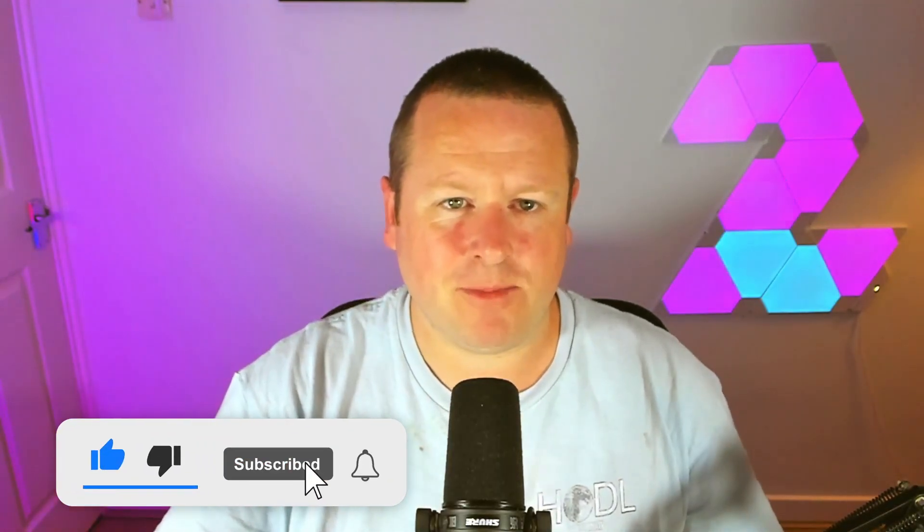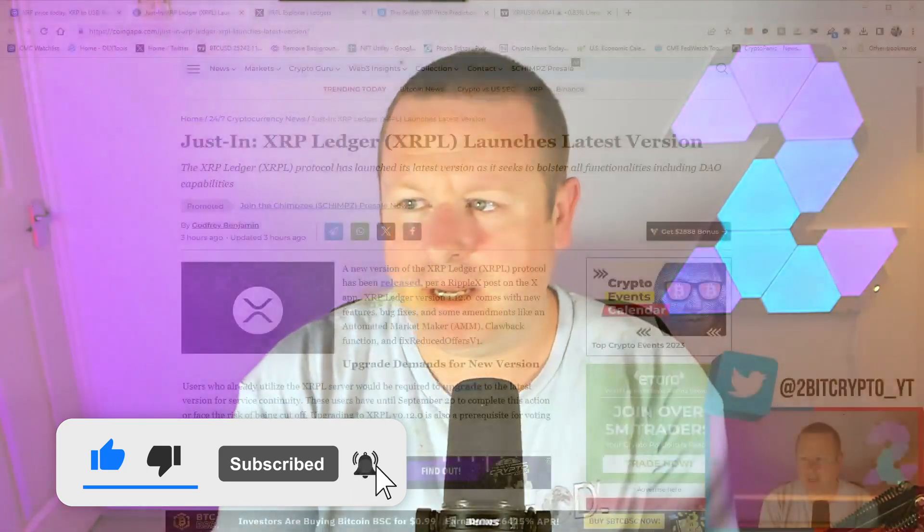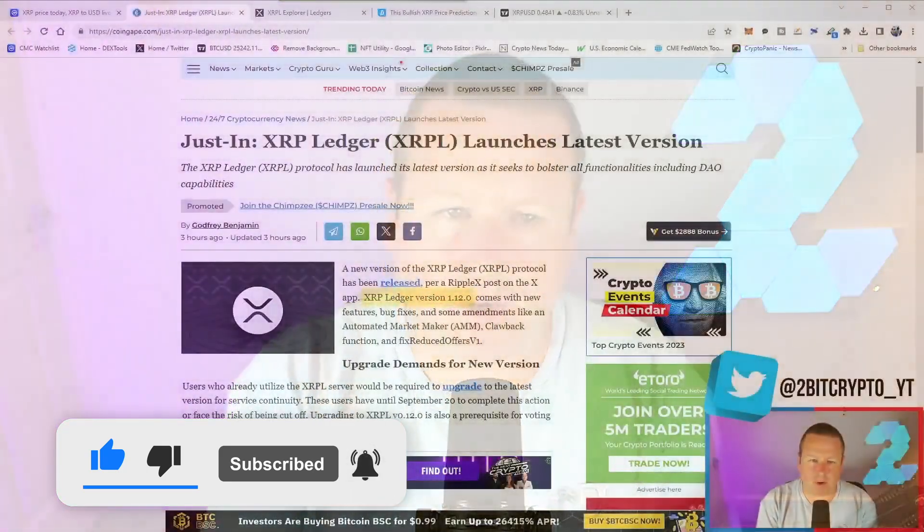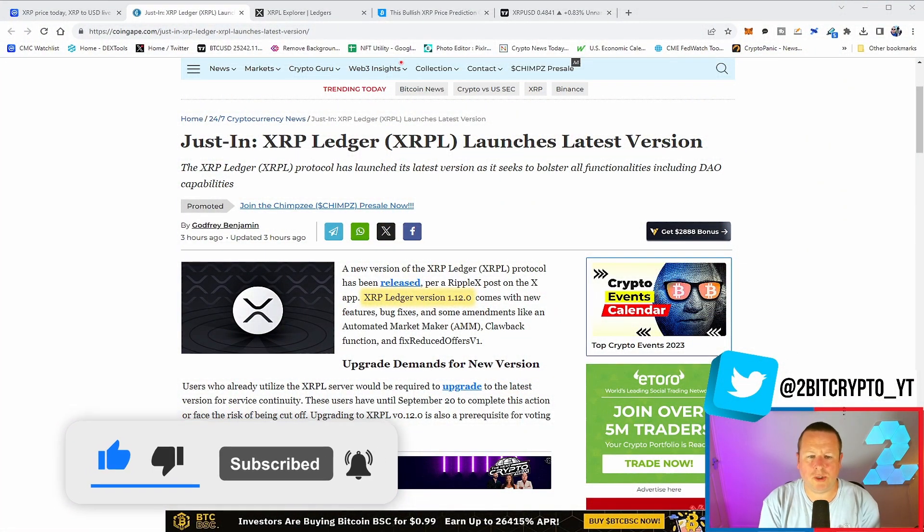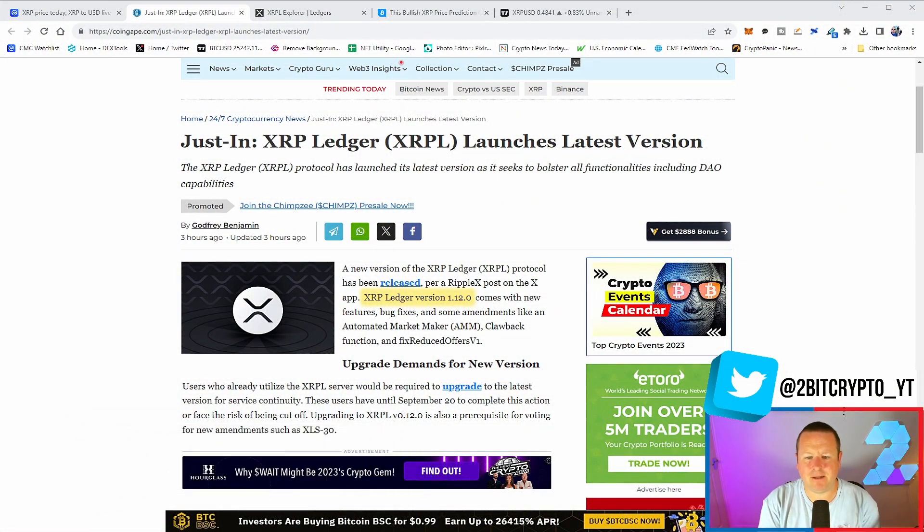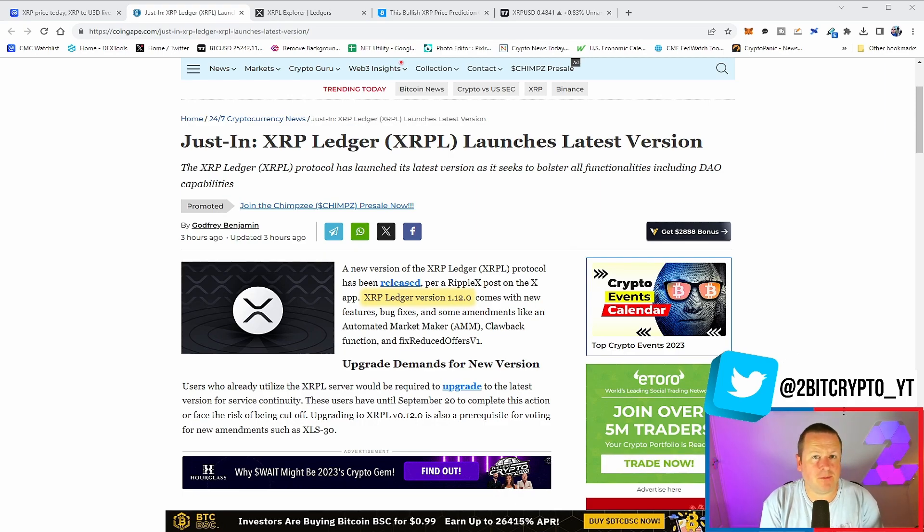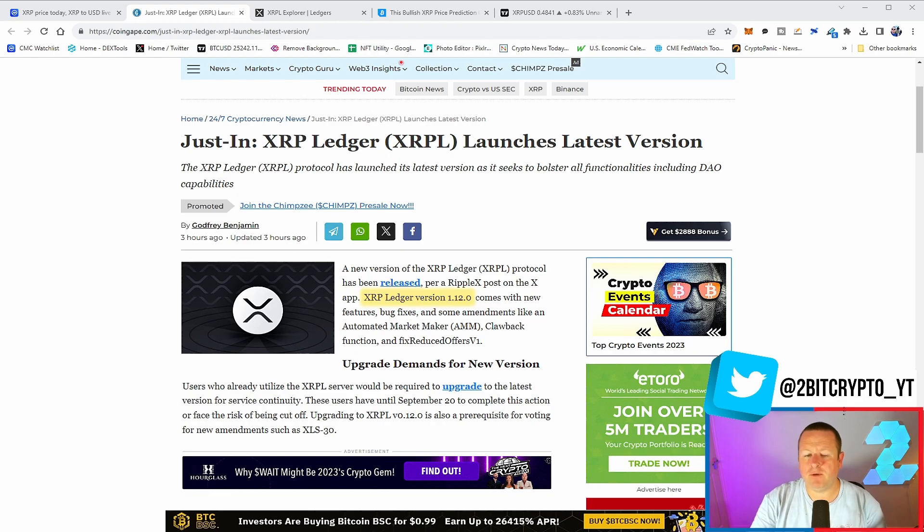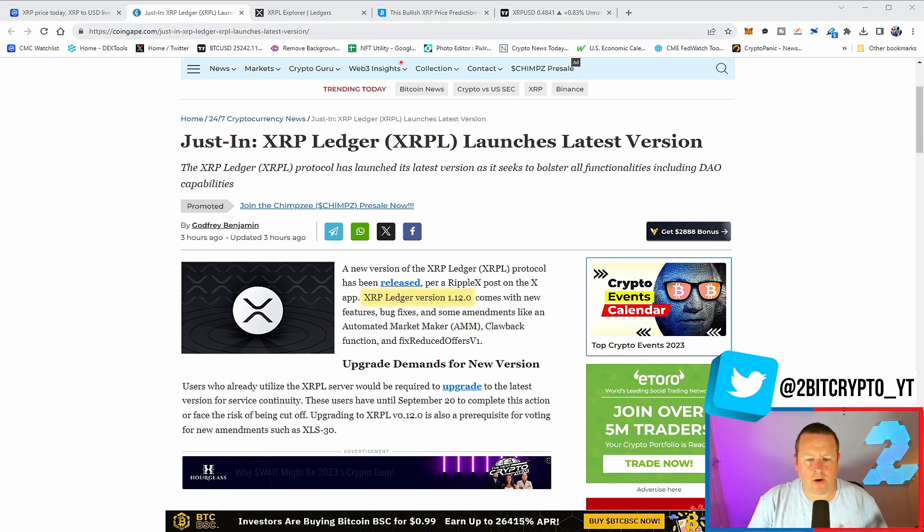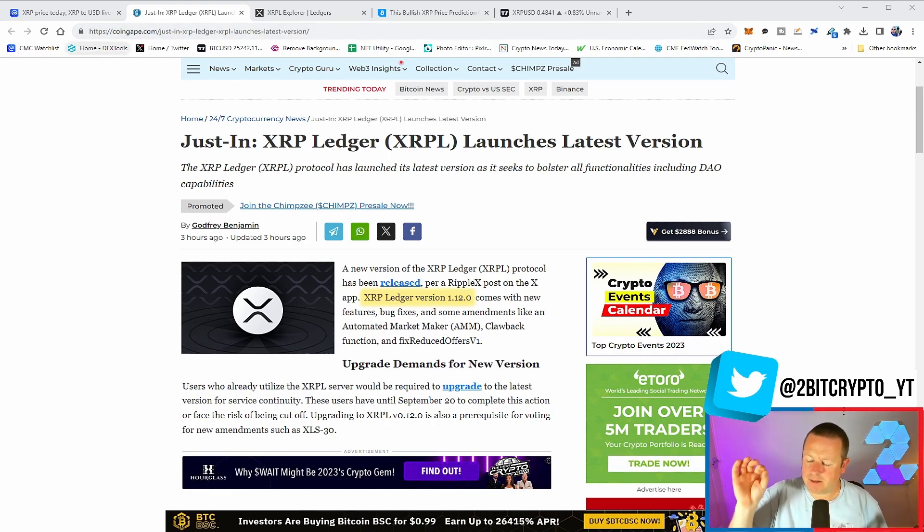Don't forget to smash the like button if you want to see more content like this and subscribe to keep up to date with the latest and greatest in cryptocurrency. With that being said, let's see what's going on. Just in, the XRP Ledger launches its latest version. The XRP Ledger moves to version 1.12.0 and it comes with loads of new features and bug fixes, which is fantastic.